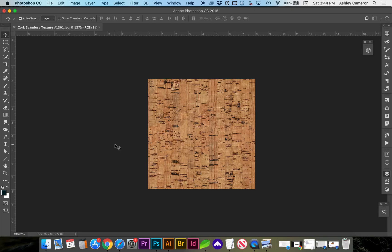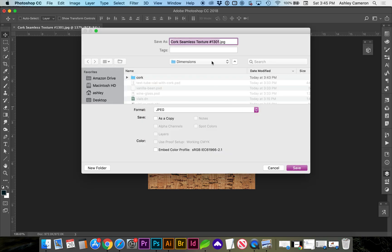In this video, we're going to look at how to create a material for use in Adobe Dimension. First, find a seamless texture background, or if you don't have a seamless one, you're going to have to make one. Maybe I'll make another video on that. First, let's save the image as the color map.